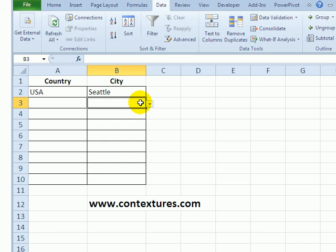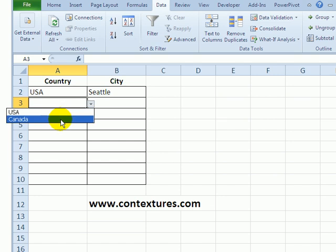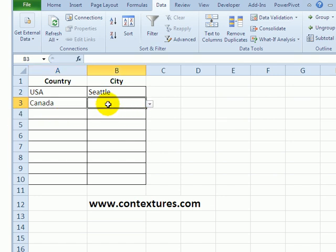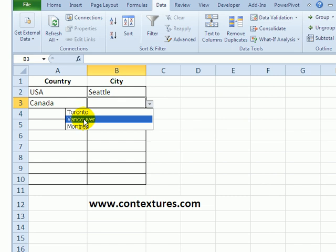There's nothing selected here yet so this list doesn't work because there's no range with no name. As soon as I select Canada here, now the INDIRECT function is looking for a range with the same name as the text string we have here. So here's the list called Canada.